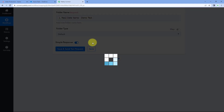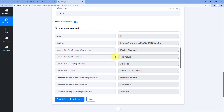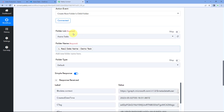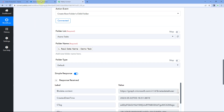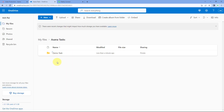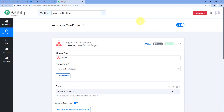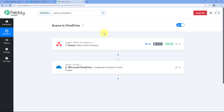After entering all the details, click on 'Save and Send Test Request.' We receive a positive response showing that with the mapped folder name a new child folder has been created in our OneDrive account inside the folder we selected. Let's verify — go to the OneDrive account, refresh the folder, and yes, a new folder named 'Demo Task' has been created, matching the task name we entered in Asana. The automation workflow is working perfectly.